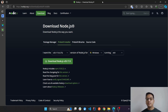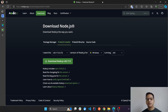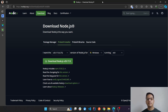Hi everybody, Simul here back again with another video. Today's video we'll be talking about how to set up an npm project. For those who don't know what npm is, it stands for Node Package Manager. Using npm helps save a lot of our time and effort in managing external dependencies or packages into our project.